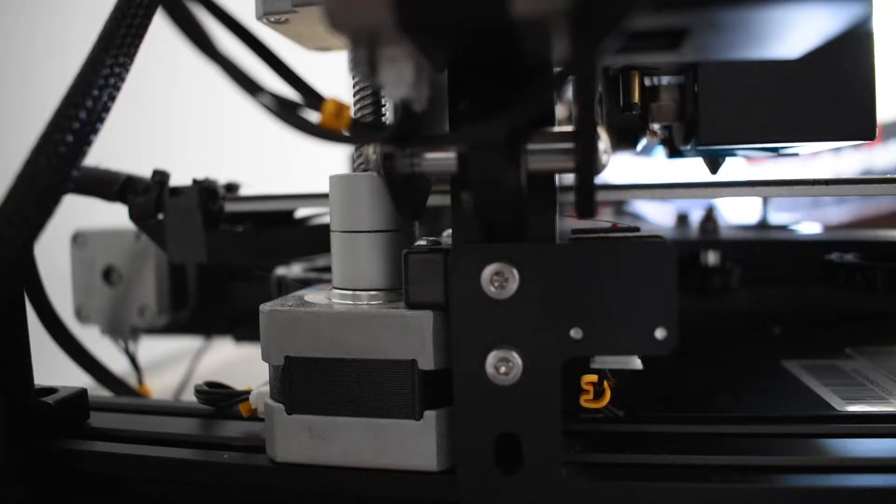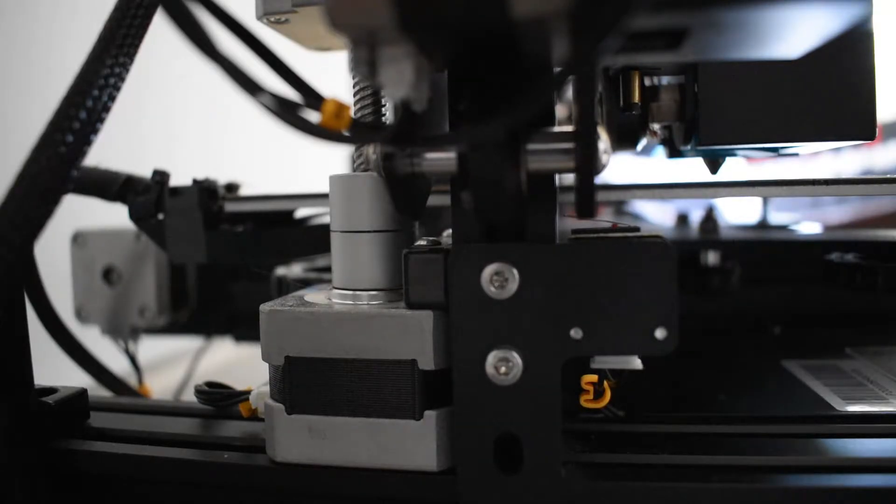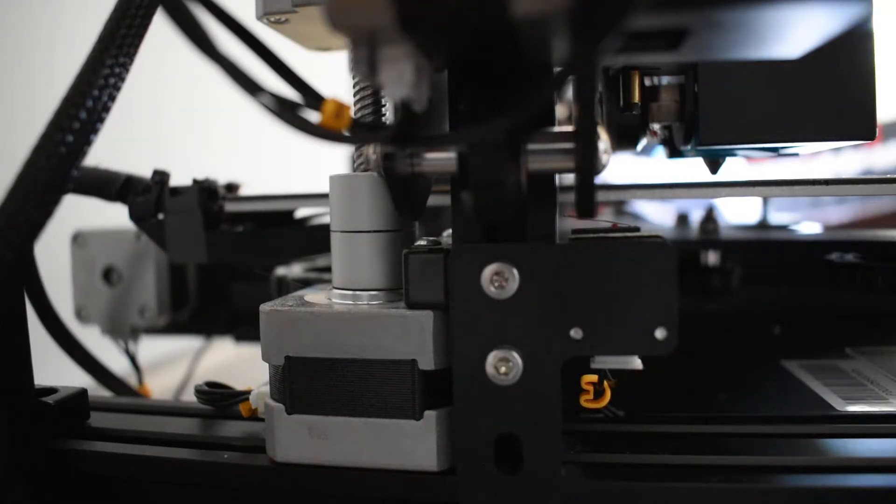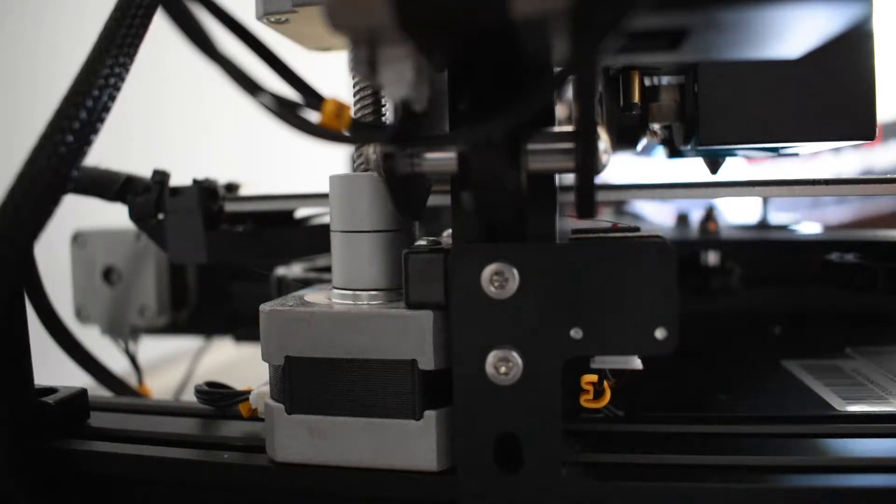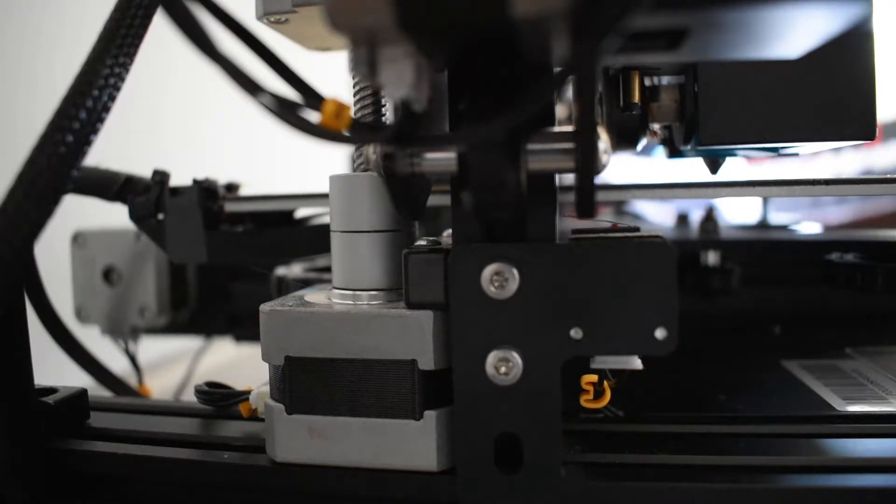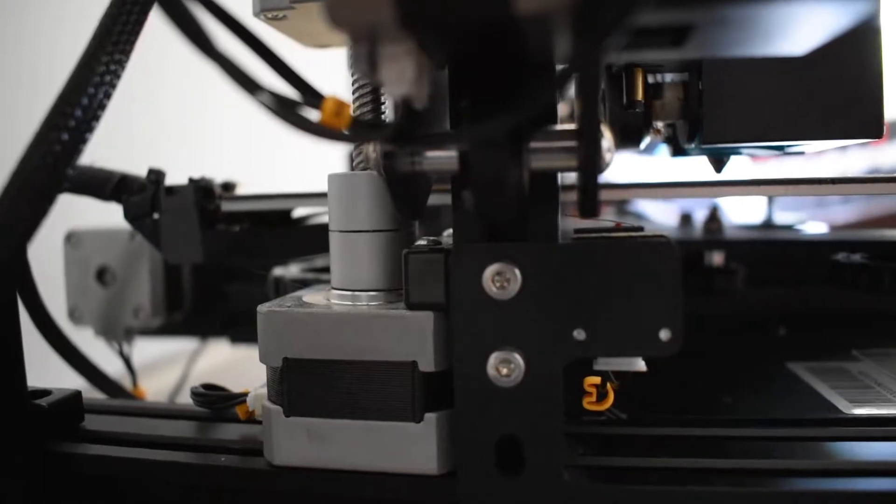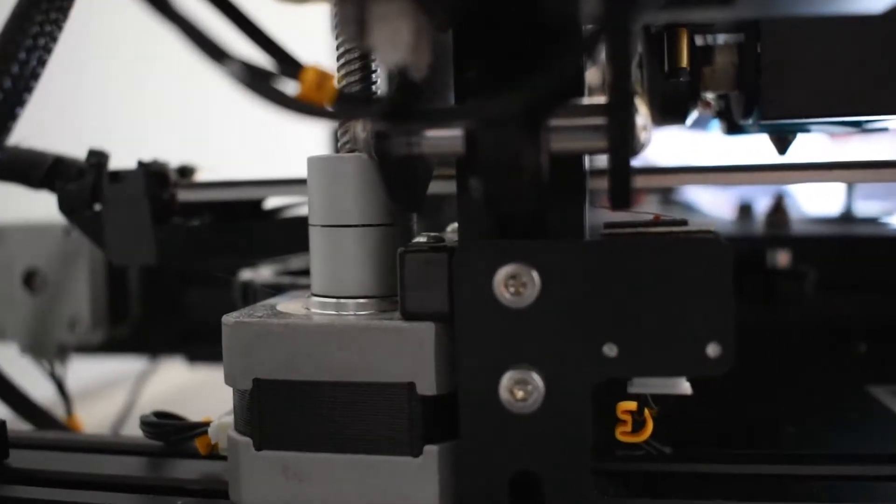So the first thing you want to do is locate the Z-axis rod screw on your printer. It should be towards the left side, towards the back, and if you can see here, it's right here.